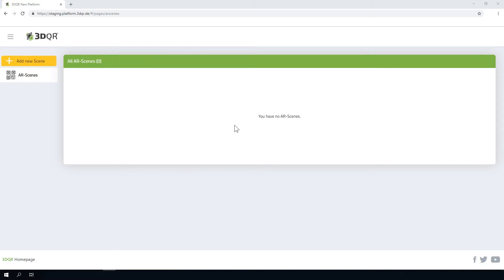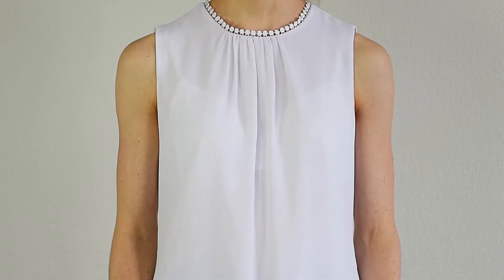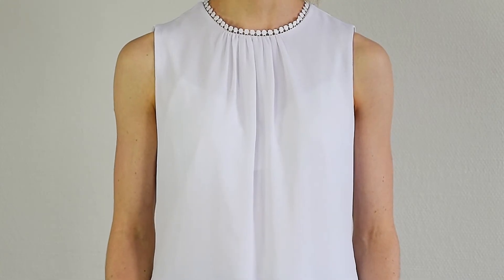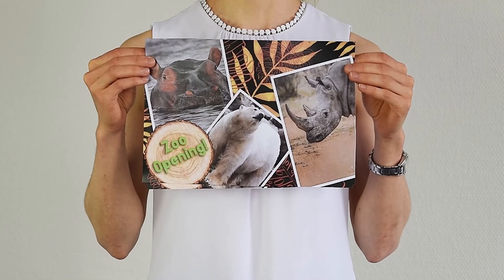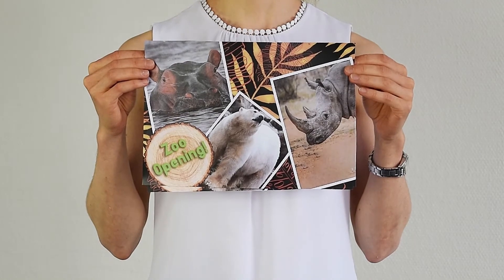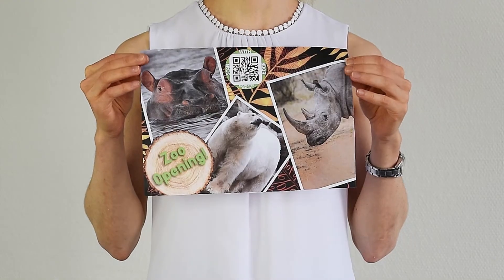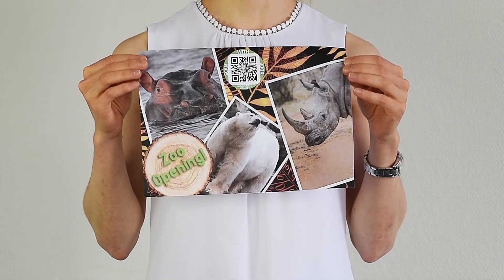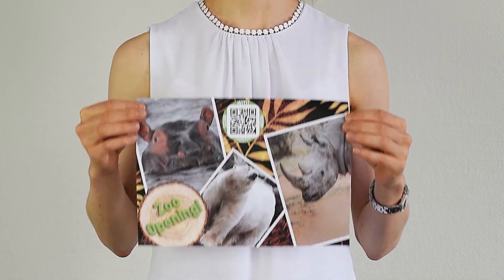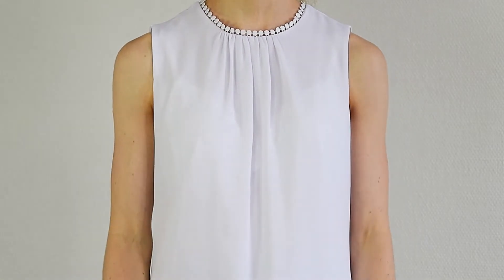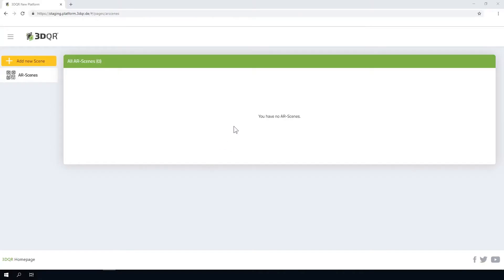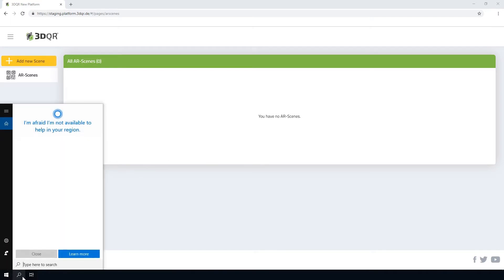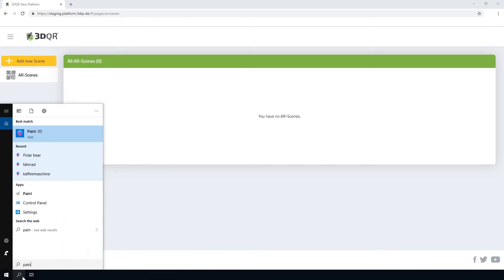Let's assume that we want to extend a zoo flyer with an AR scene. For this example we use Paint3D, the free program that is pre-installed on every Windows 10 PC. Click on the button Start, search for Paint3D and open the software.